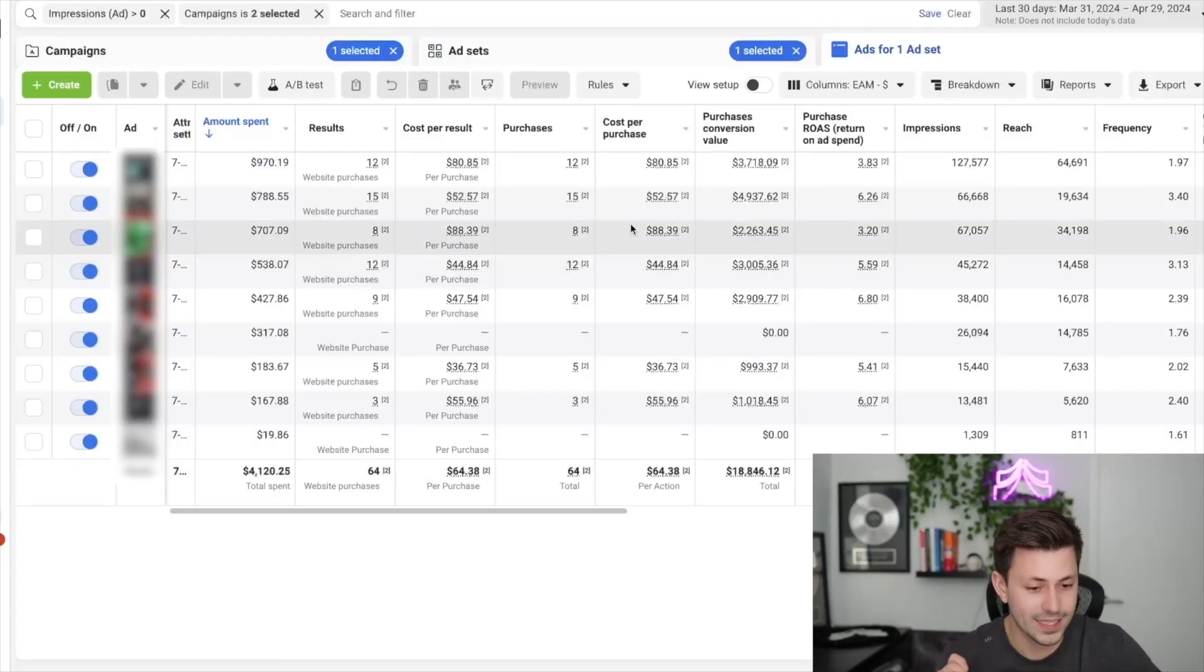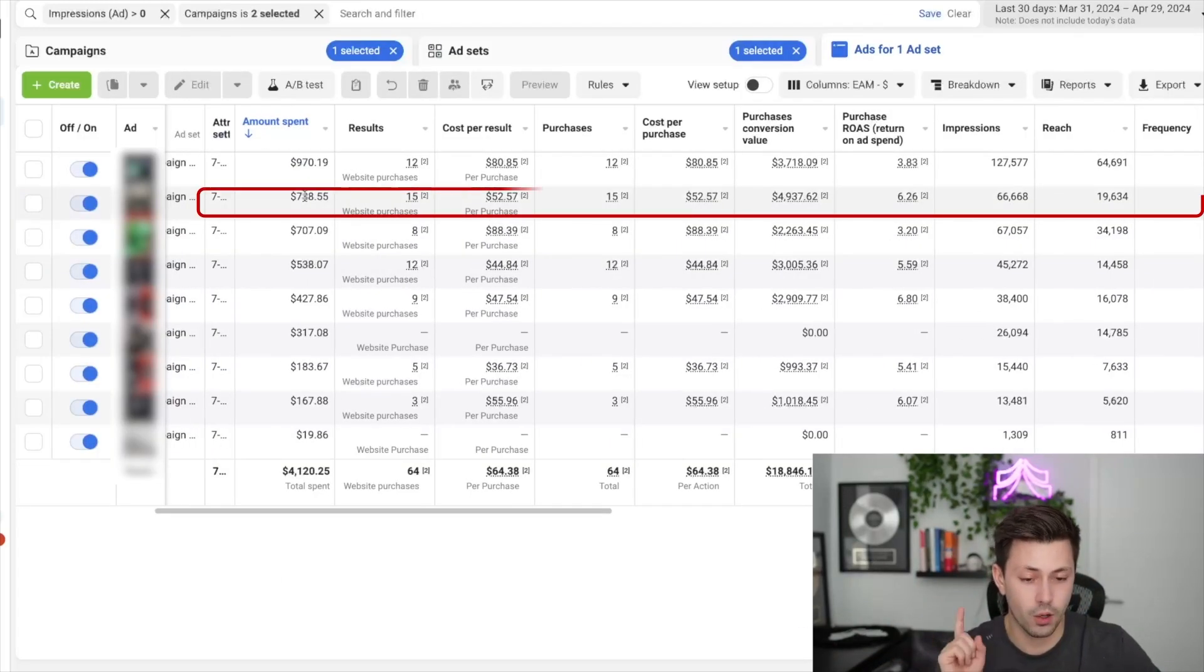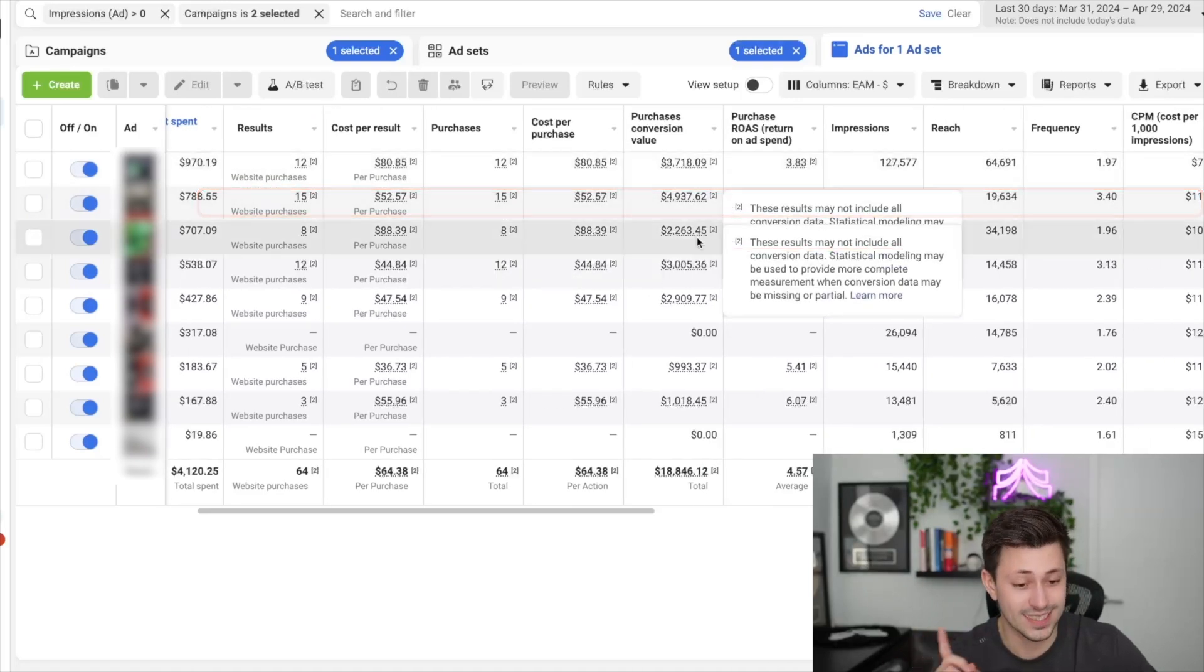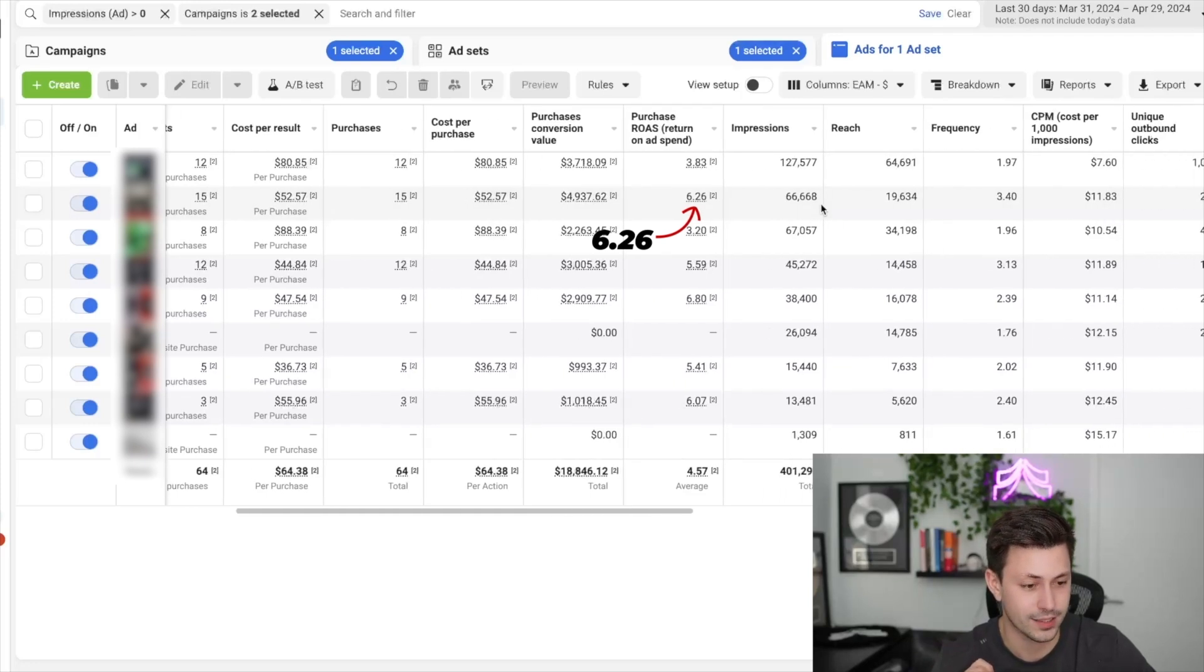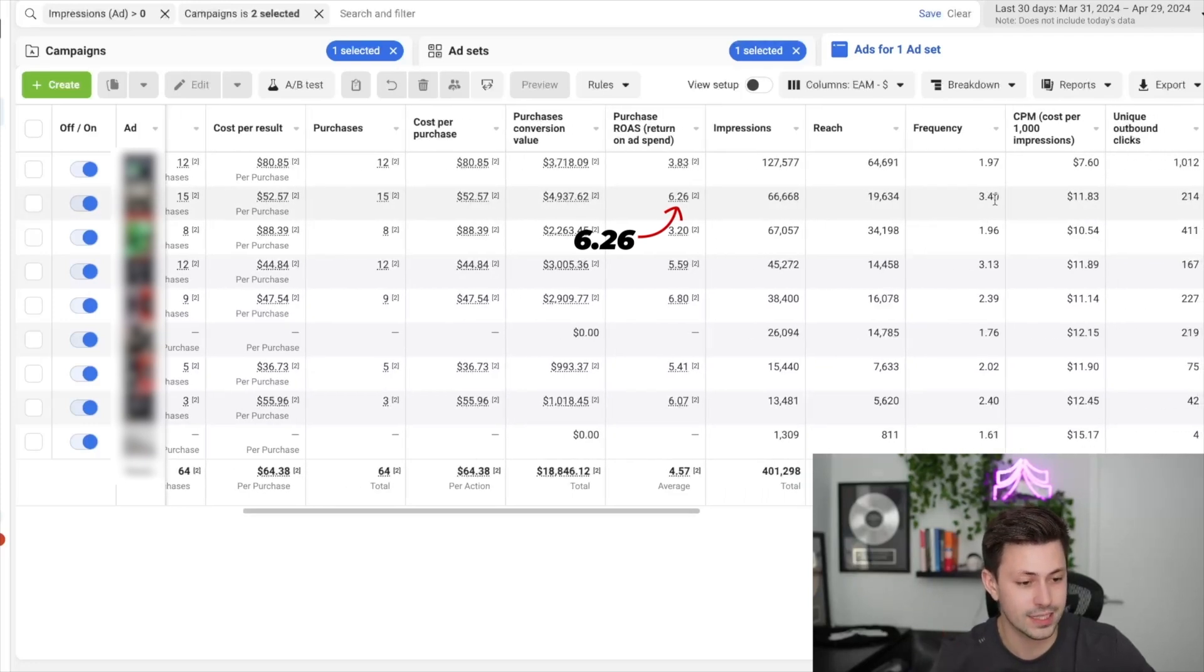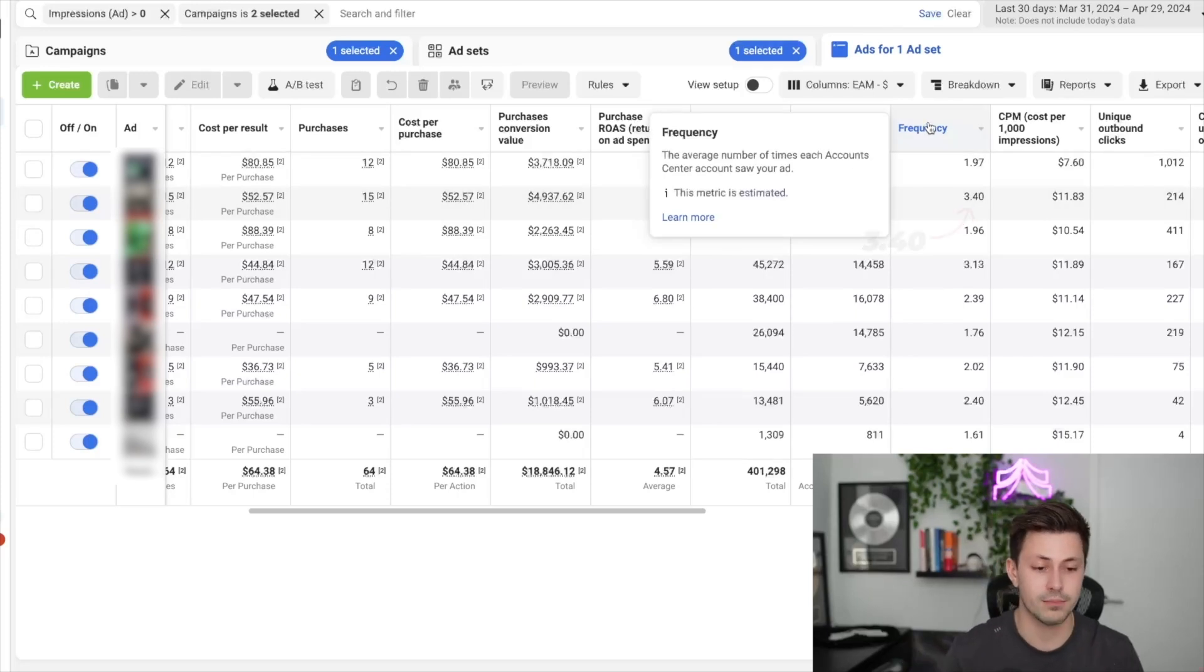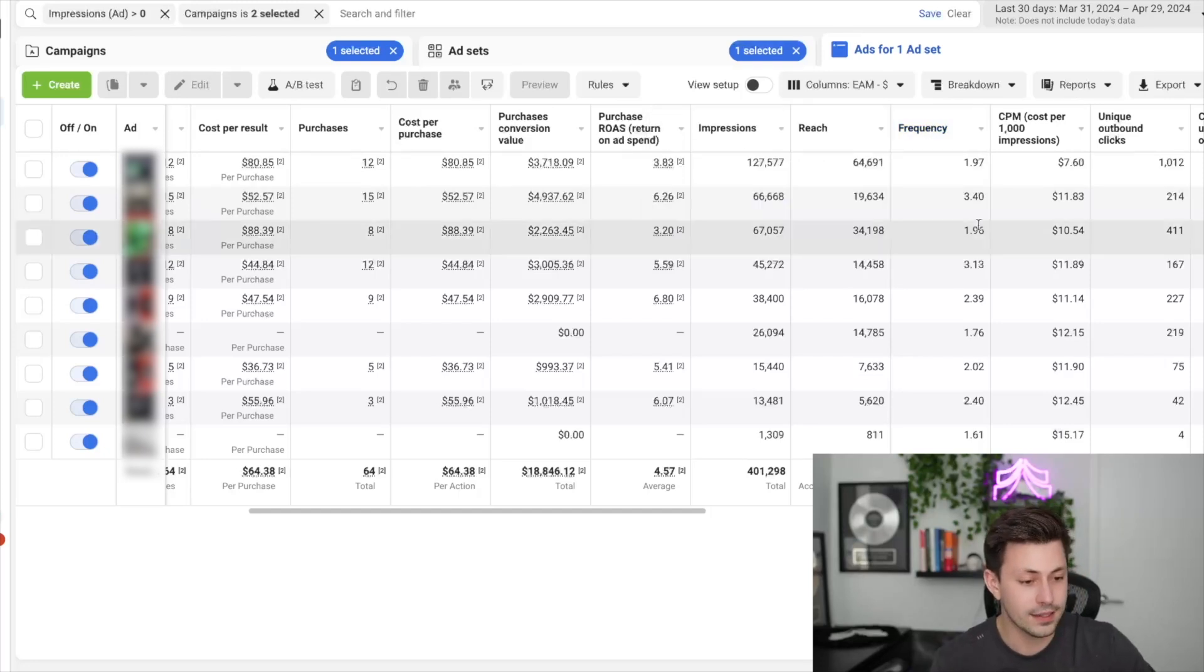If we go back into the ad level, we actually have our second top spending ad over here. What you'll notice is that this return on ad spend is much higher. It's a 6.26X return on ad spend, but the overall frequency is 3.4. For those of you that don't know what frequency means, frequency means the average number of times each person actually sees your ad.